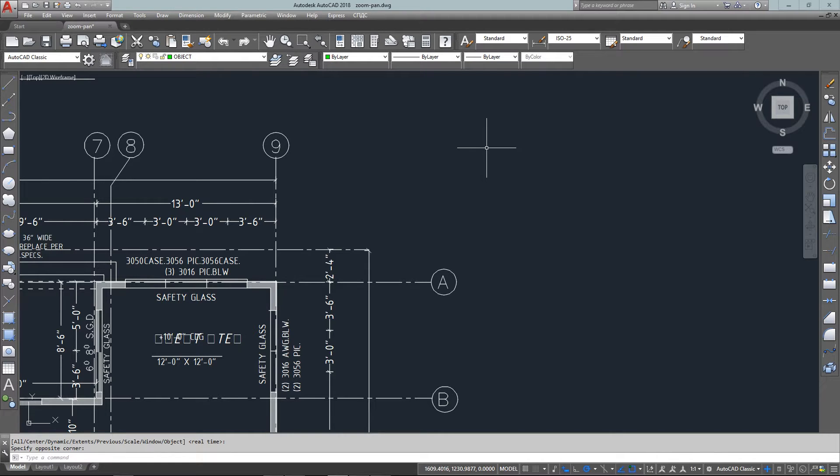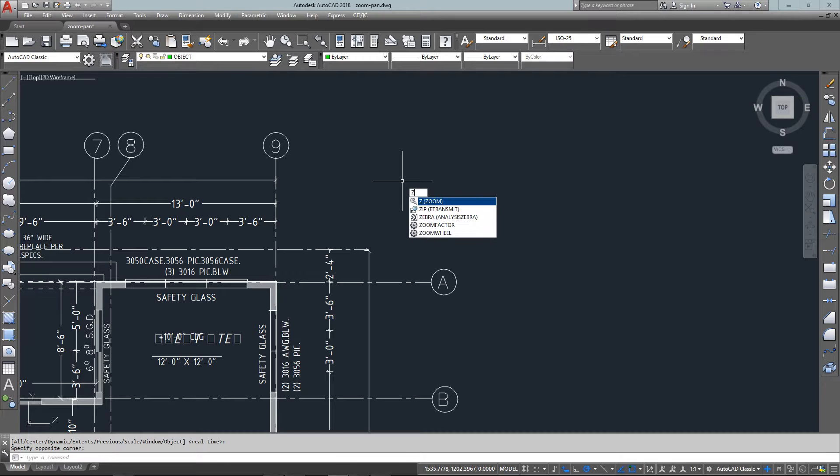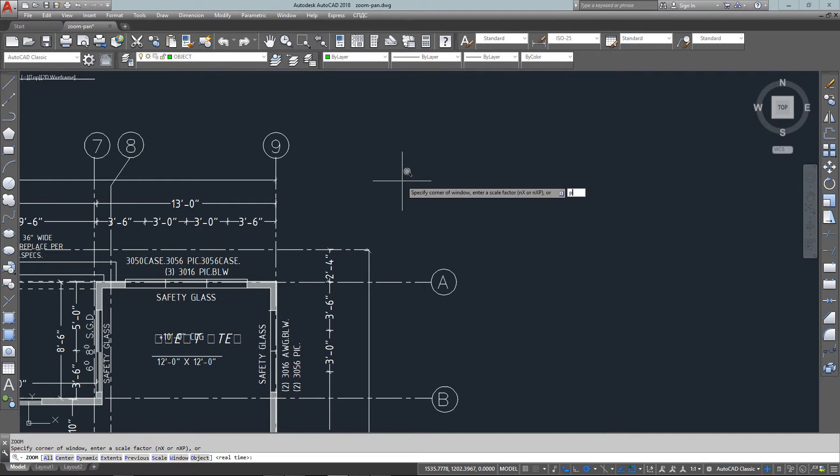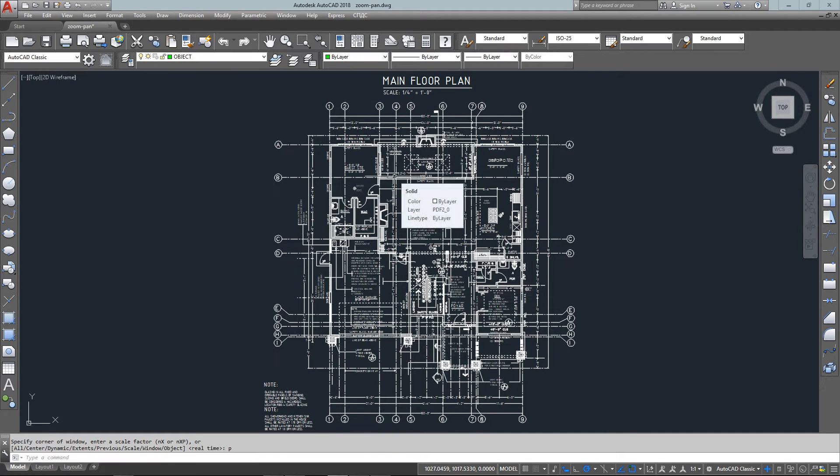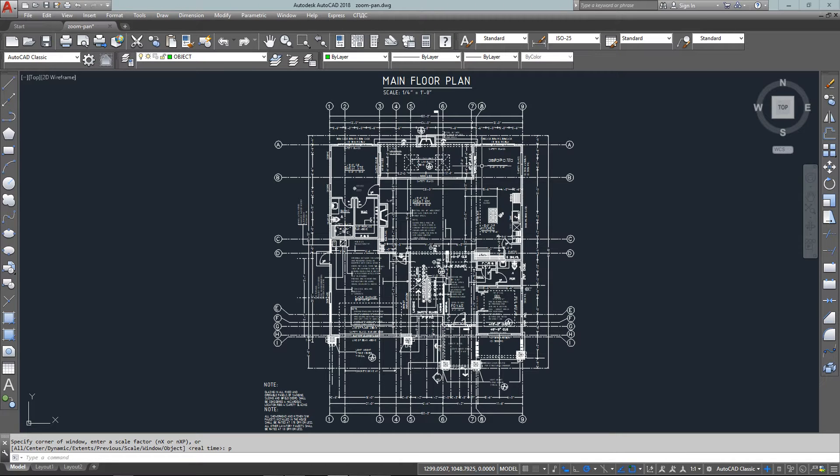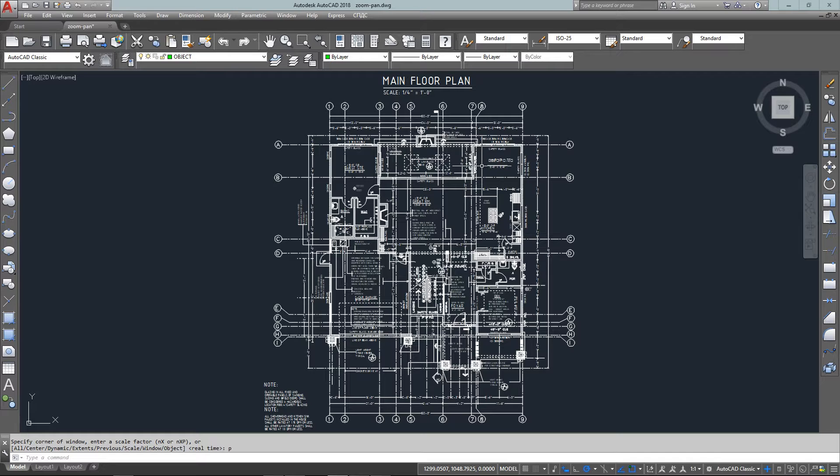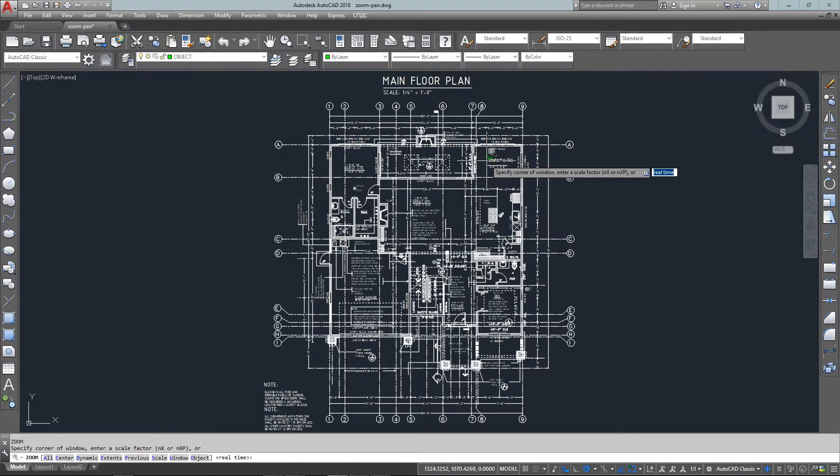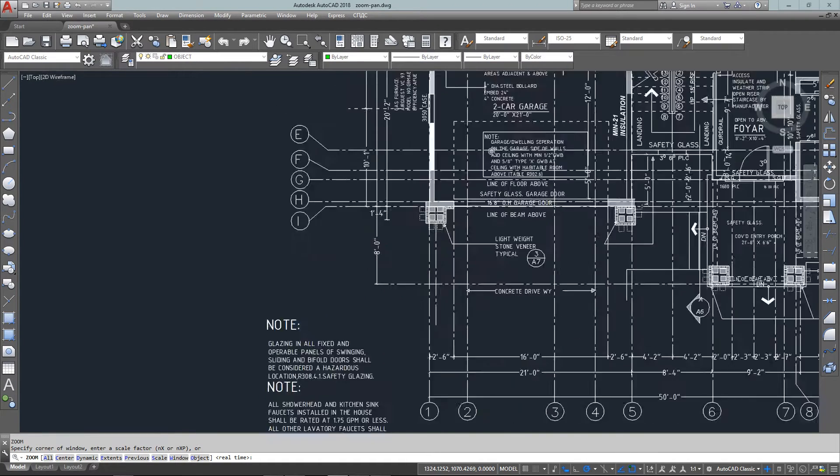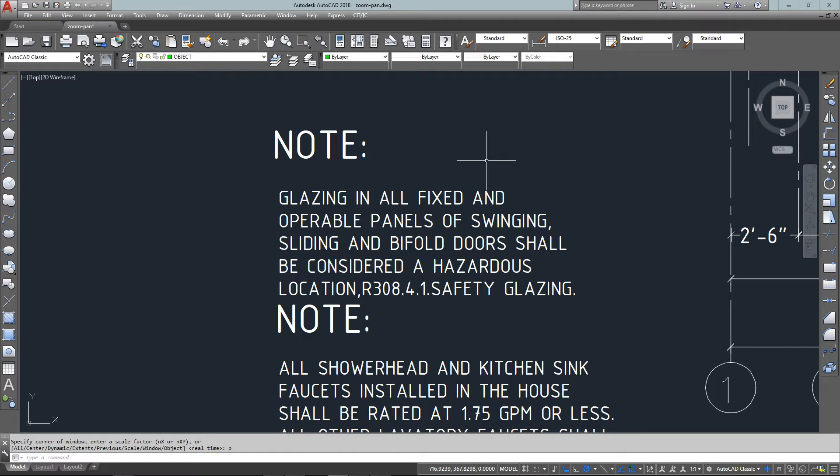If you want to work in one particular area and zoom in and out of it, you can use zoom previous. This allows you to zoom in closely and then type Z, Enter, P, Enter to zoom back out to the previous zoom screen.